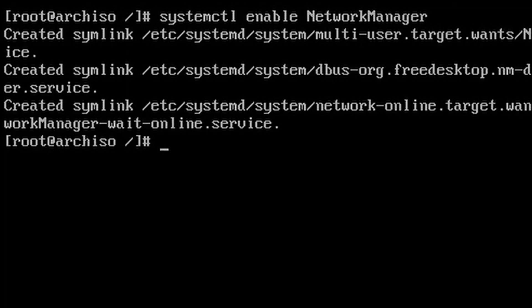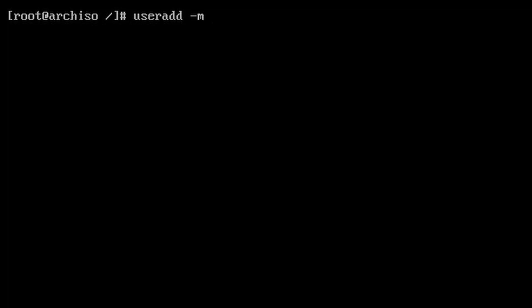Now enable NetworkManager at boot for internet access. Use useradd -m -G wheel -s your shell of choice, then your desired username.